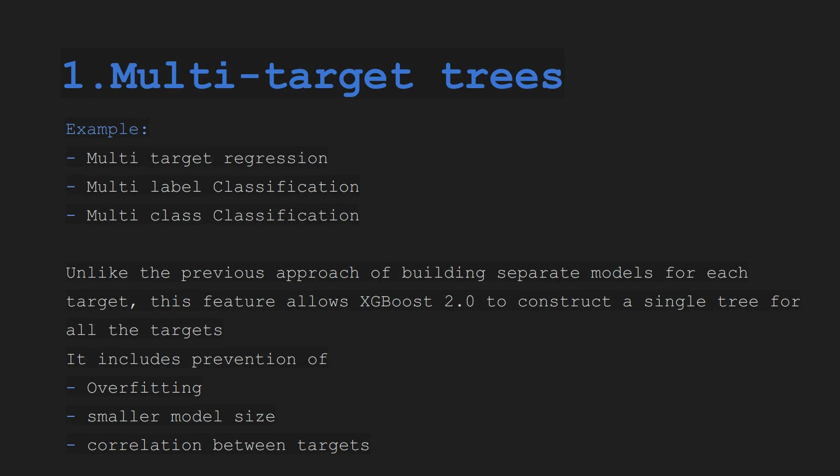And it includes prevention of overfitting, smaller model size, and correlations between the targets. So it will help you with correlations between the targets and it will help you with overfitting also.